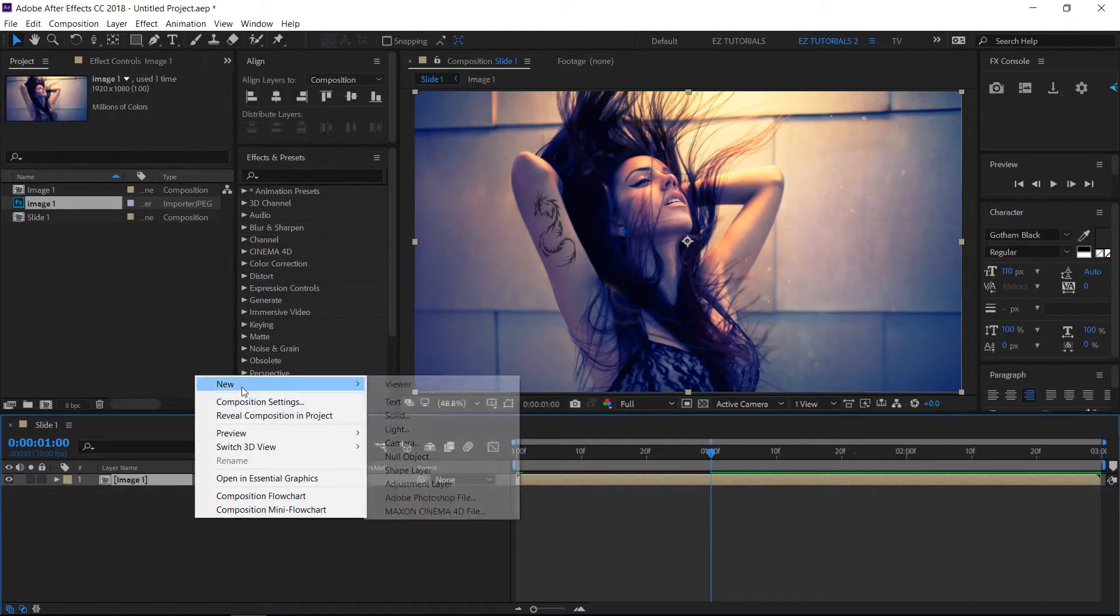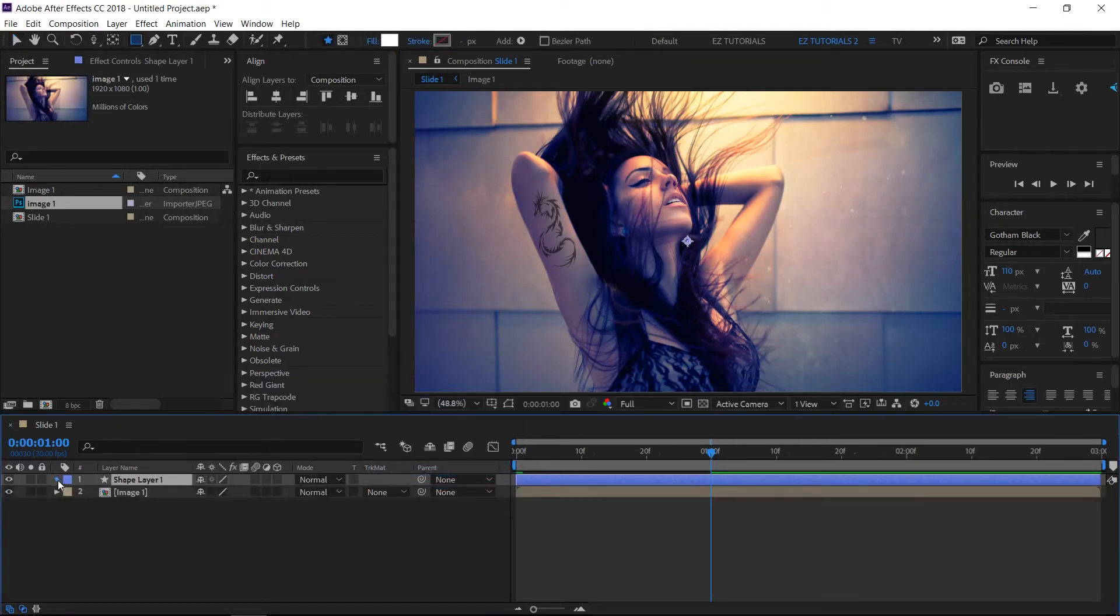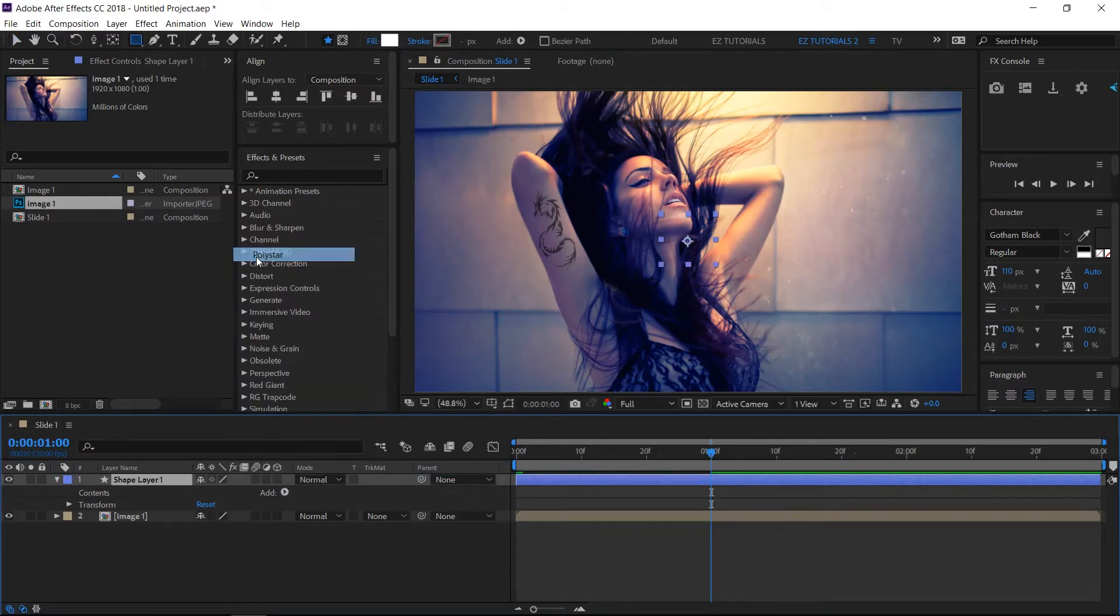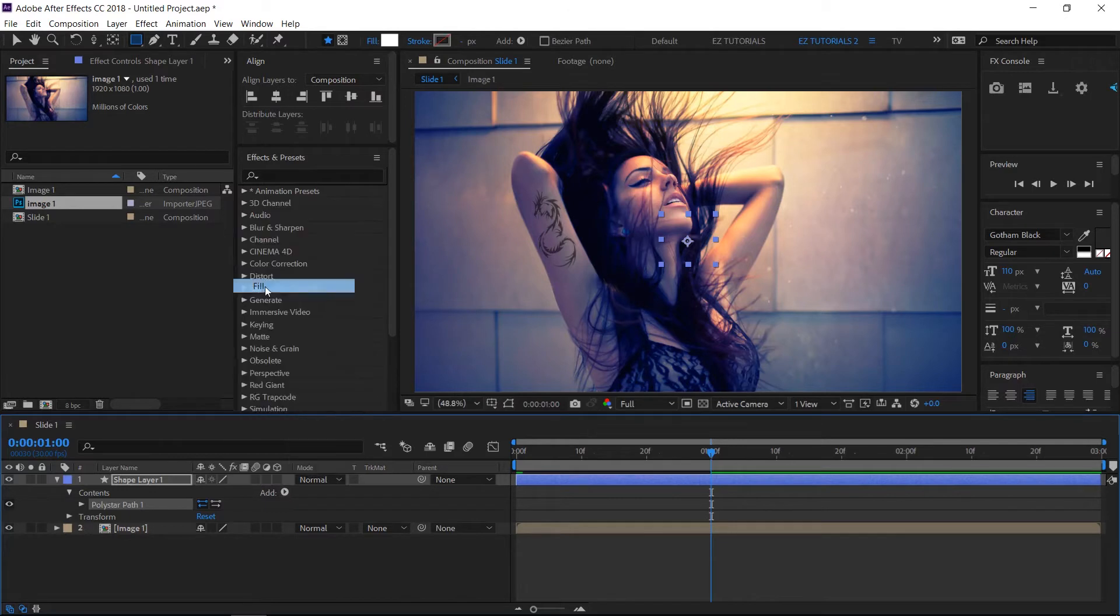Right click in this area and create a new shape layer. Open its options. Click on add, then select any kind of shape you would like for your transition. I will use a poly star for this example. Click again on add and select fill from the list. Don't bother to change the fill color, it won't be visible.